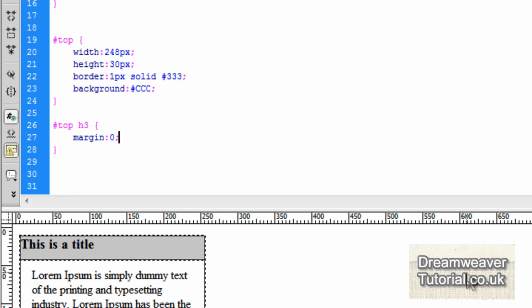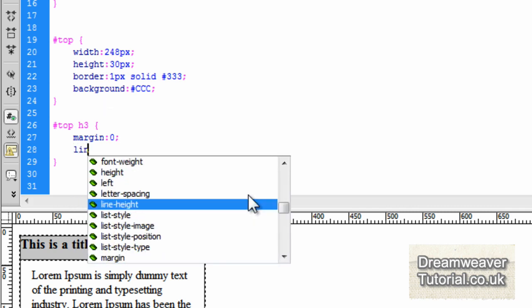So that's the H3 inside the top div, and I'm going to set the margin to zero and press refresh or click inside design view. You'll see that it closes the gap between the top div and the borders, but we need to position the title better.